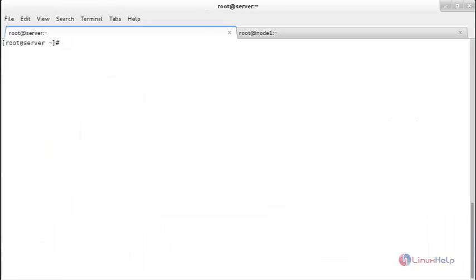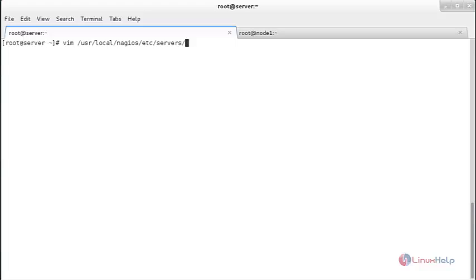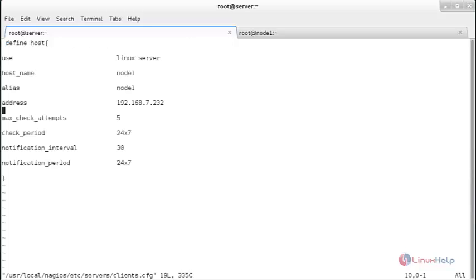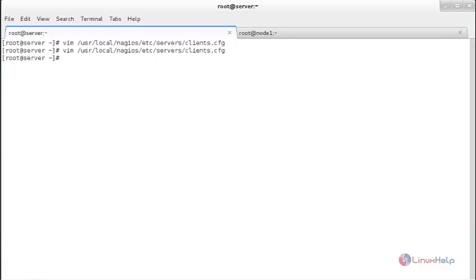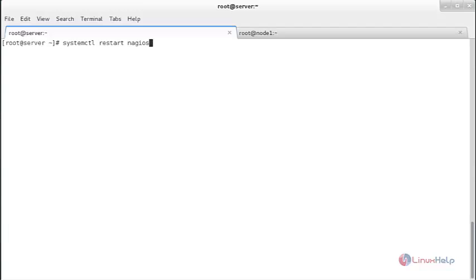Now I am going to define a service for the client. Move to the terminal and open the client configuration file on the server. The command is: vim /usr/local/nagios/etc/servers/client.conf. Below the existing lines, add a new block of code to define the service, specifying the hostname and service description as SSH. Save the file and restart the Nagios service.